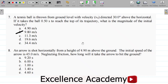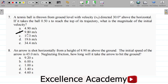Here's a question we had on projectile motion. The question says, if a ball is thrown from ground level with velocity V0 directed 30.0 degrees above the horizontal, and it takes the ball 0.50 seconds to reach the top of its trajectory, what is the magnitude of the initial velocity? In our previous lesson, we solved this question and got our answer as 9.80 meters per second. In this video, I'll show you a different approach — a second method to solving this question.